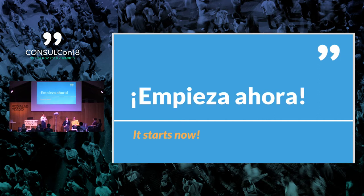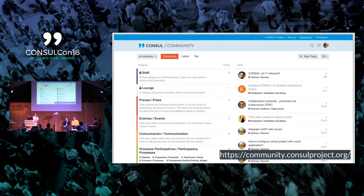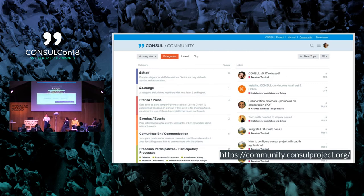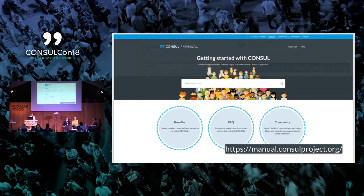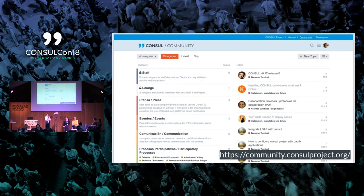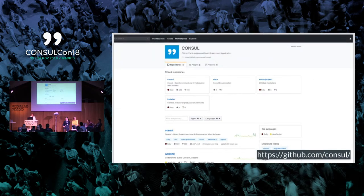¿Cuándo vamos a empezar a contribuir a Consul? Ahora mismo puedes hacer cosas para Consul. En el foro de la comunidad puedes crear tu cuenta y empezar a hacer preguntas y ayudar a contestarlas. En la página de manual, yo, Petter y muchos otros somos administradores del contenido — puedes contactarnos para poner más contenido. Y si quieres, podemos hacer un login de autor de contenido. Quien desarrolla puede ver todos los repositorios de código de Consul: el propio código, la documentación técnica que siempre necesita actualización, y el instalador automático. ¿Qué puedes hacer ahora para contribuir a Consul? Muchas gracias.